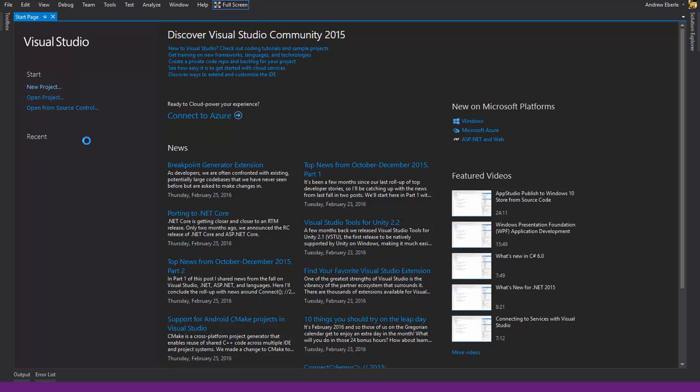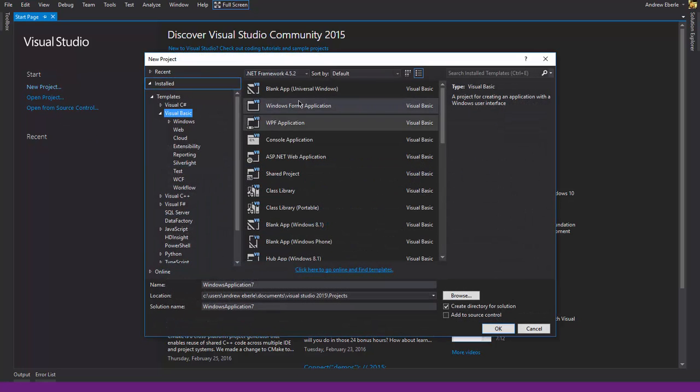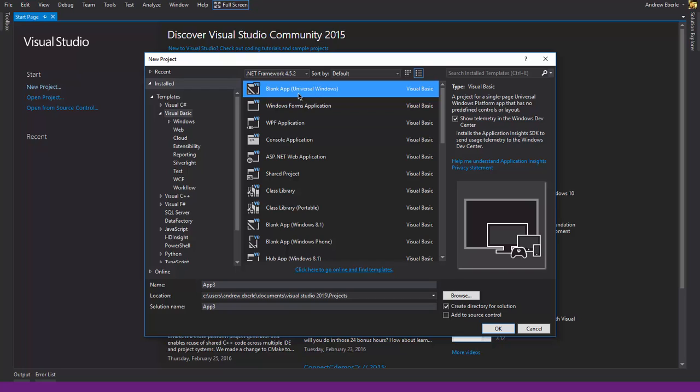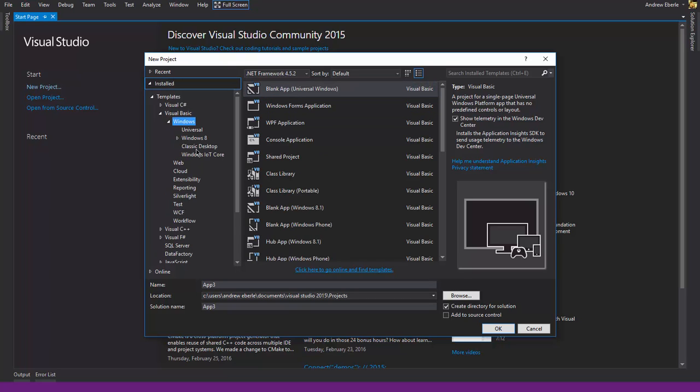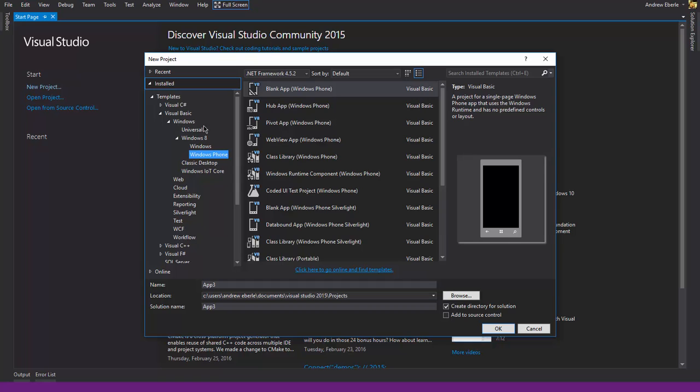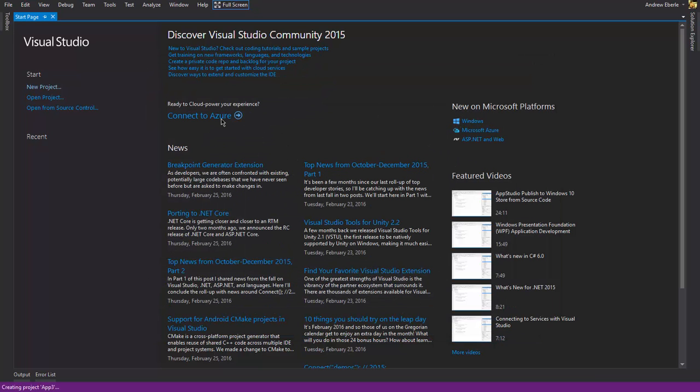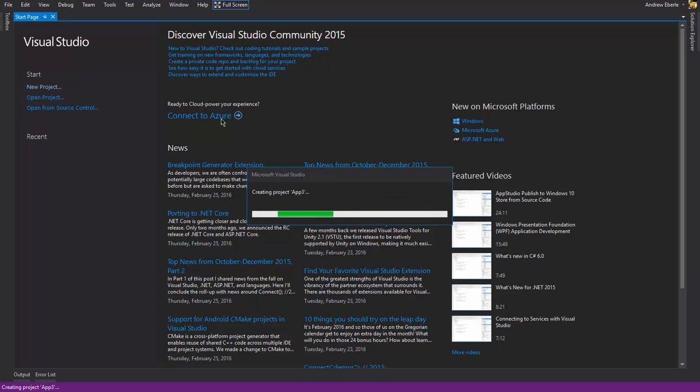So anyways, let's get to it. Let's create a new project. I'll use the Universal app, but if you want to do it with the phone, you would probably just go into Windows Phone here and select which one you want as long as it's not Silverlight. I'll use the Universal app anyways, just call it app 3.